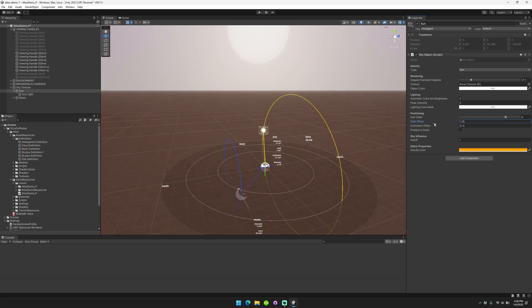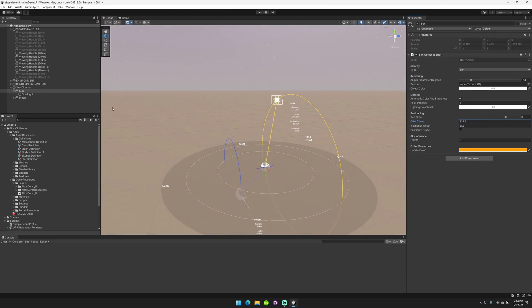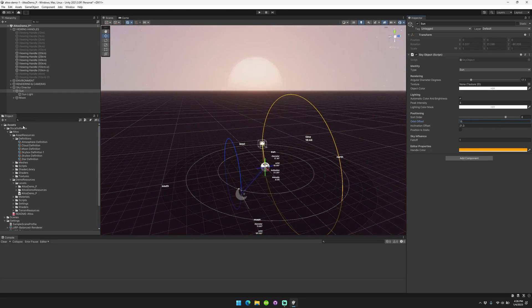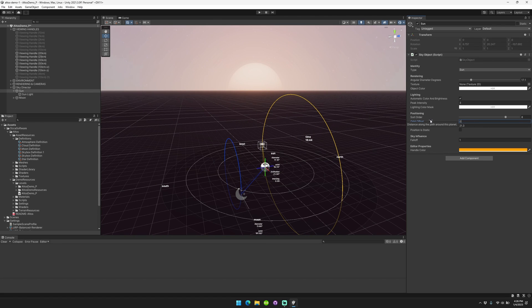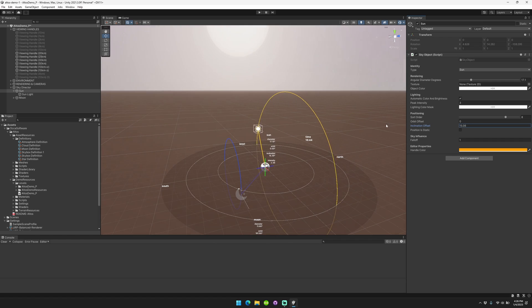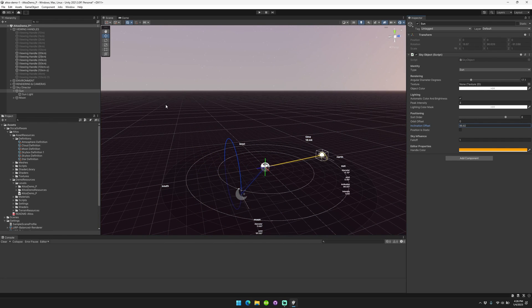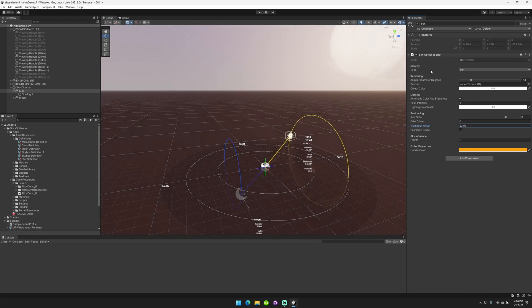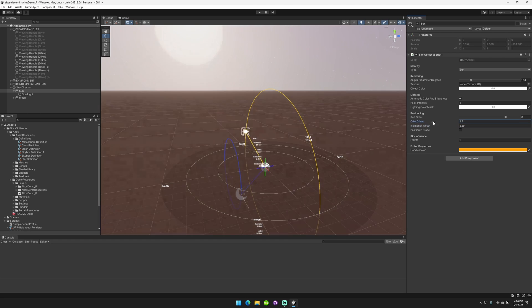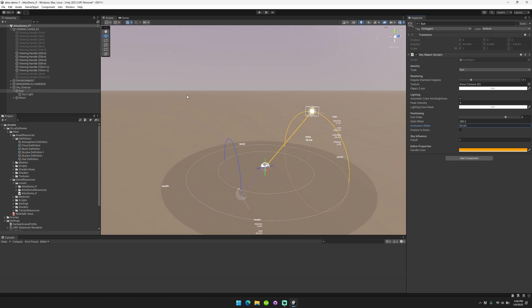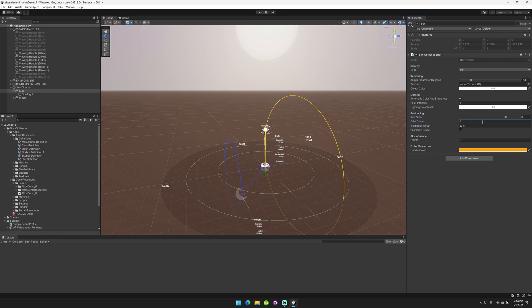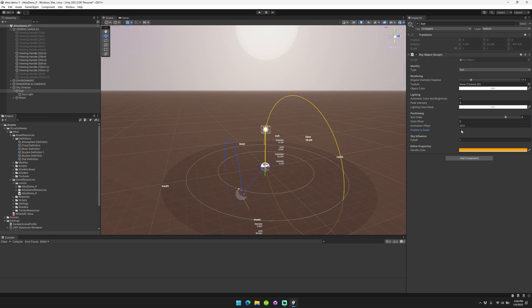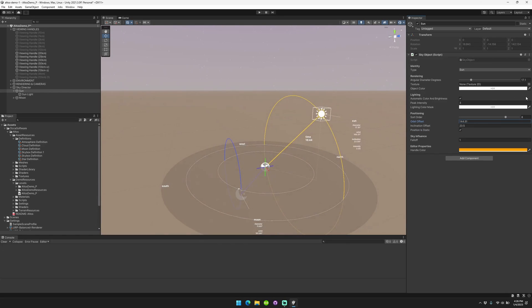You can control the orbit offset. So where is it positioned along the length of its orbit? For the sun, you would normally want something like zero because that coincides with having the sun directly overhead at 12 o'clock. But you may want something different. And then you can also control the inclination, which is the angle offset of the sun relative to being directly overhead. So you can kind of think of it like if the sun's directly overhead and the inclination is 45 degrees, then the sun will be at an angle of 45 degrees instead of directly overhead. Something like 23.5 is a nice value to have. You can also make it static so that it'll always be in a fixed position. And then you can position it yourself directly.